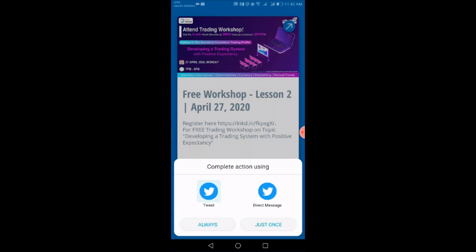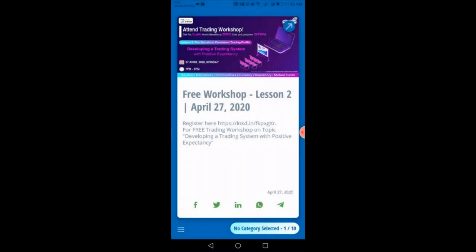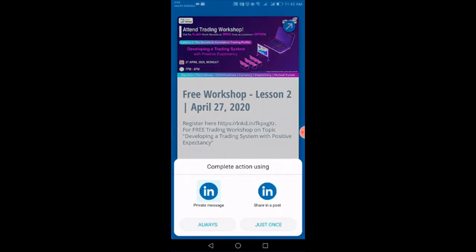In the same way, LinkedIn also gives you two options: Private Message or Share in Post. You can message your article or page to a specific person, or you can share it directly to your home page.